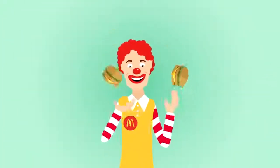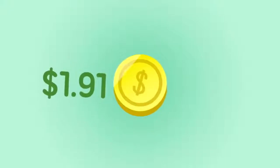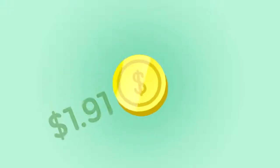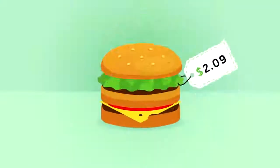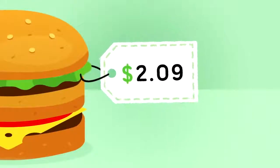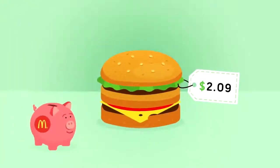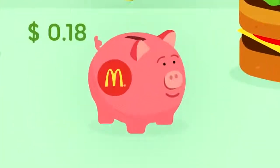Did you know that it costs McDonald's $1.91 in advertising just to get you into the drive-thru? And when they sell you a burger for $2.09, they're only actually making just $0.18.